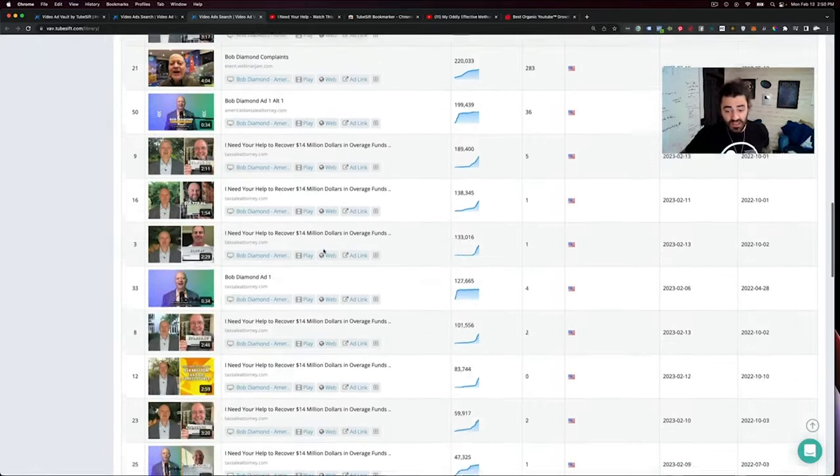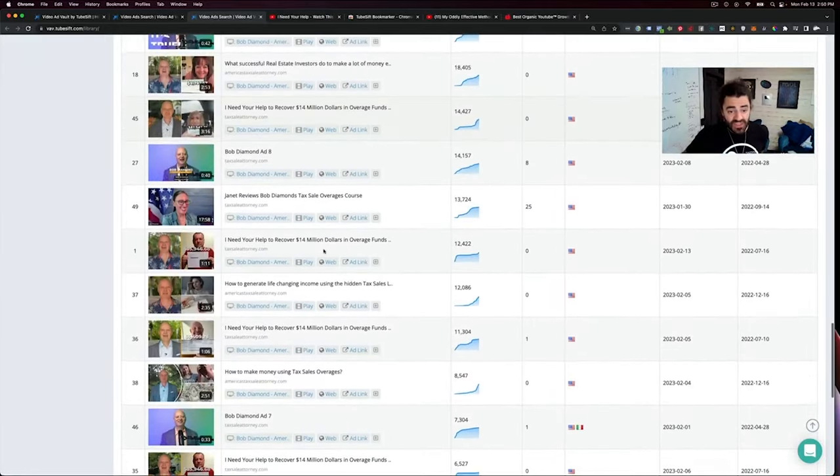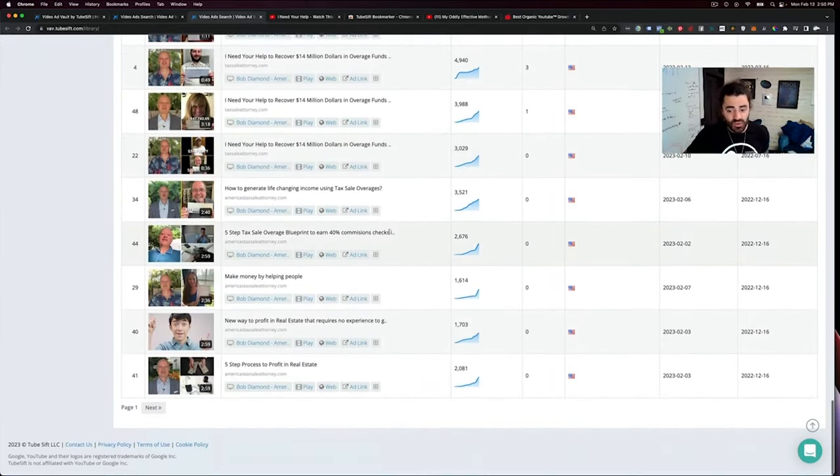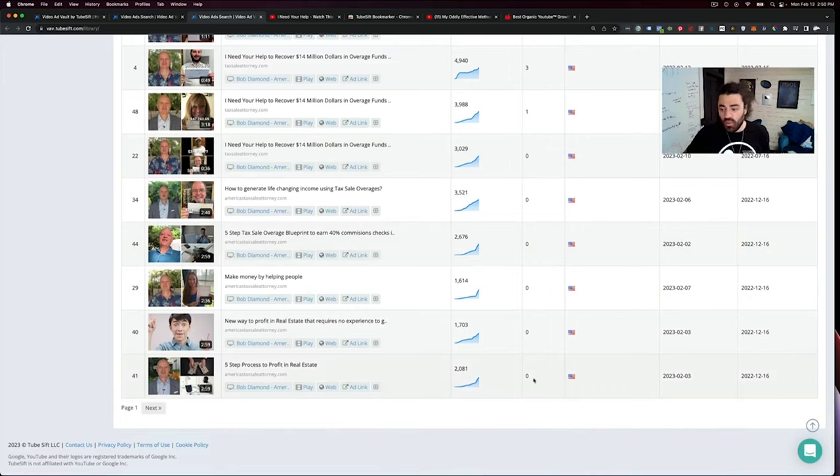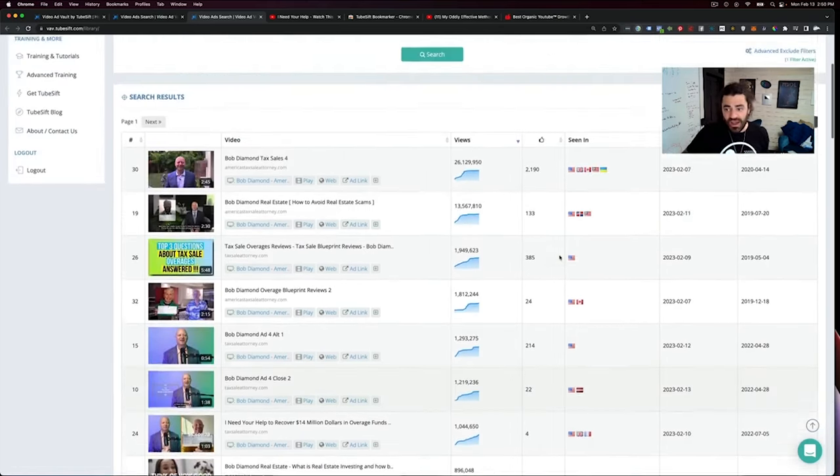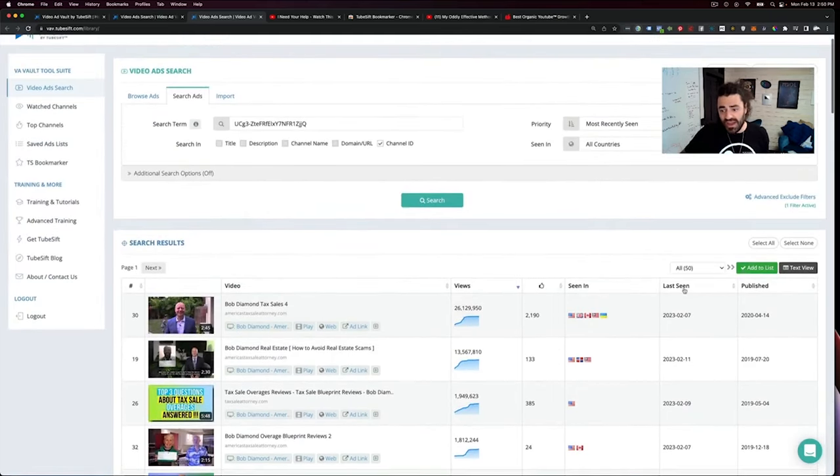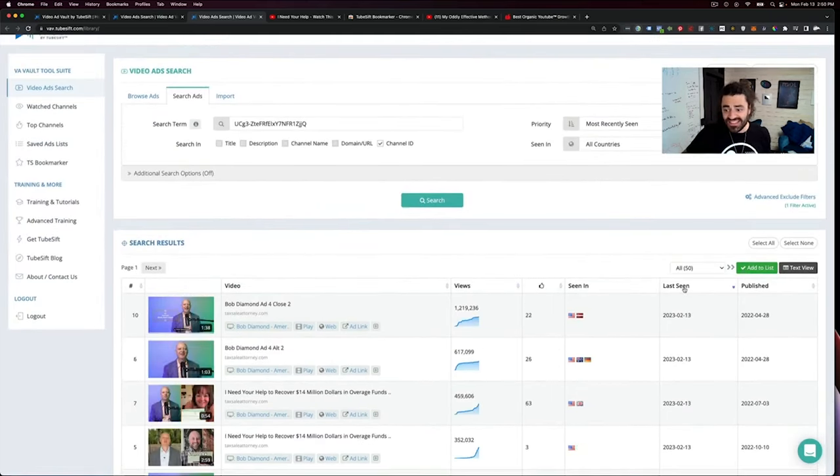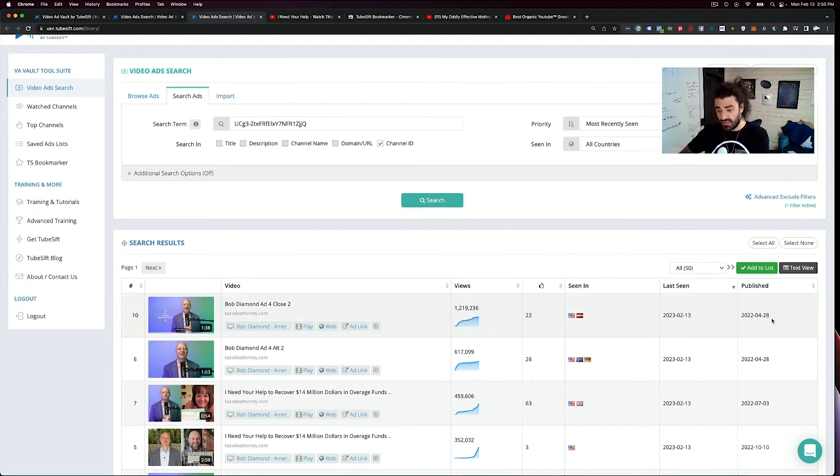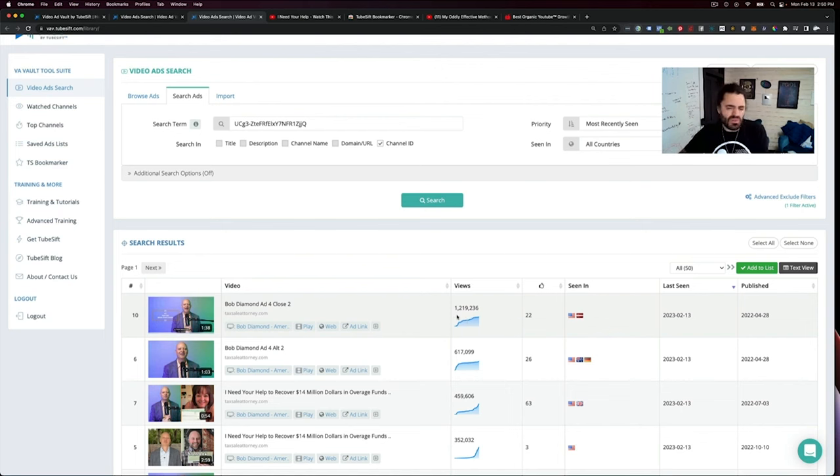We can see exactly what ads Bob Diamond is running and we can find his best ads right here. Obviously there's a lot of them. These are all Bob Diamond ads and we can see which ones work, which ones didn't. I like to sort them by when they were last seen, because some of them might not have a ton of views yet, but they were just rolled out. These have actually been going for quite some time now, 1.2 million views.